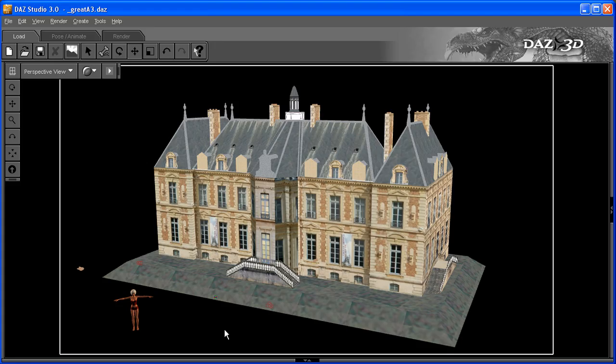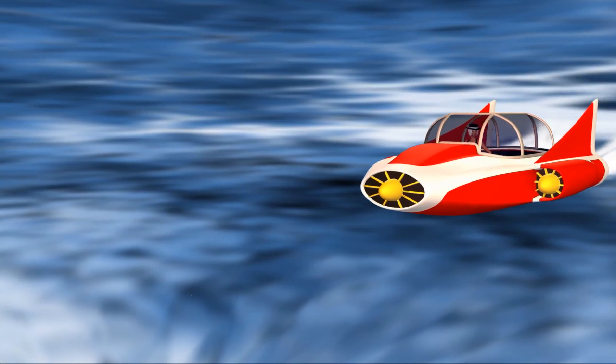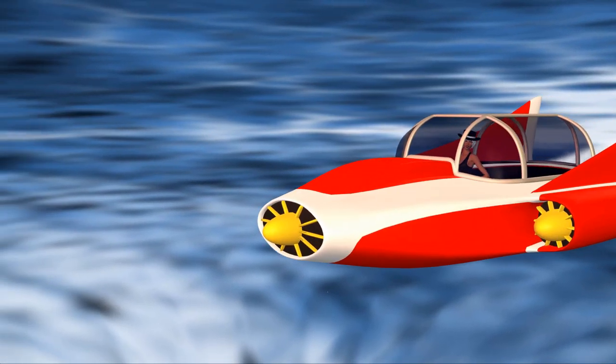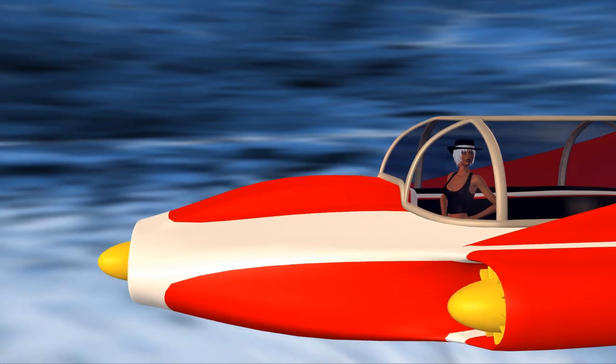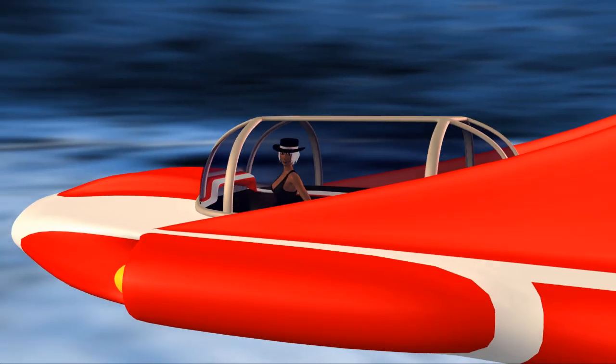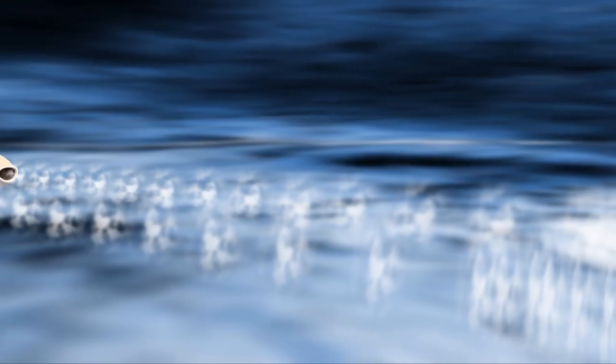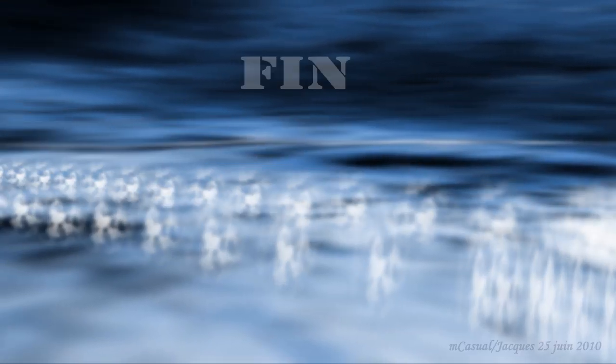And there you have it. The castle is in Daz Studio. Our journey ends, the adventure begins. Good luck and happiness. Thank you.